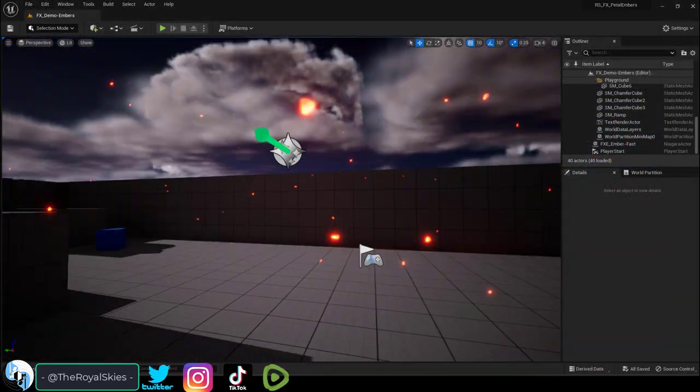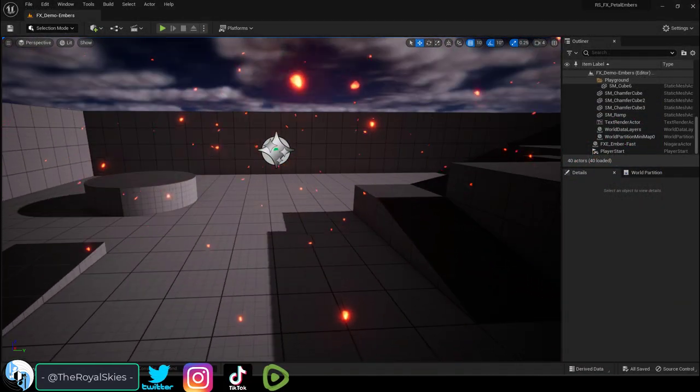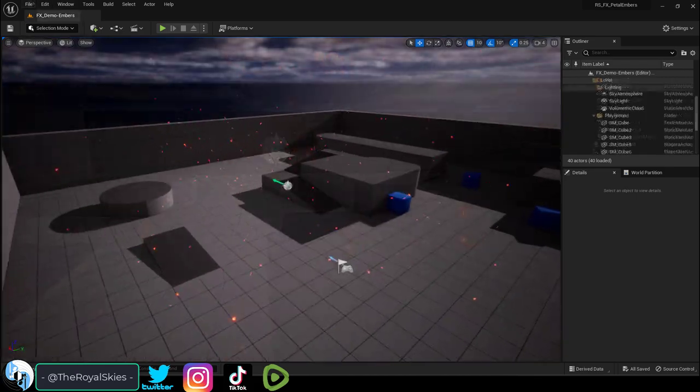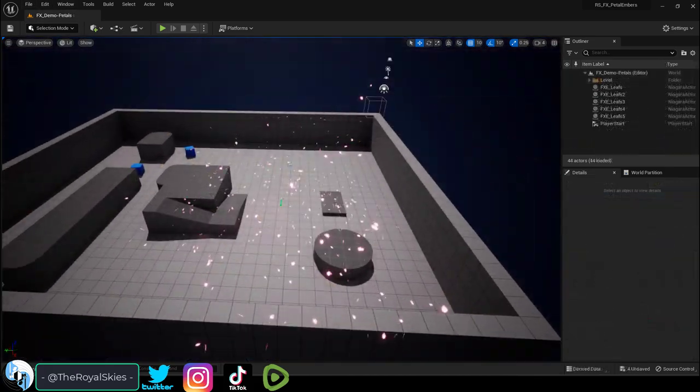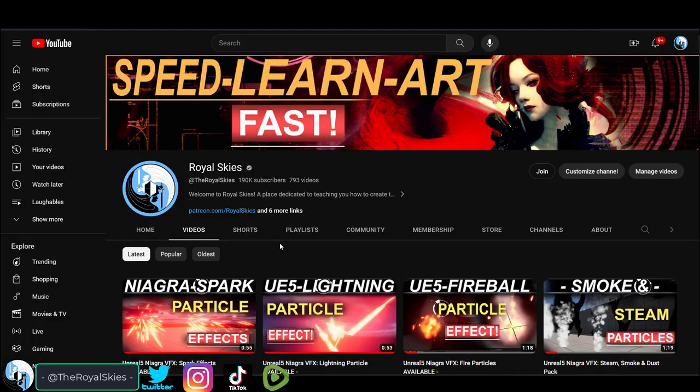So floating particles like flower petals, embers, and leaves are some of the easiest ways you can make your scene look three times cooler. So I uploaded a pack dedicated to just those two things.